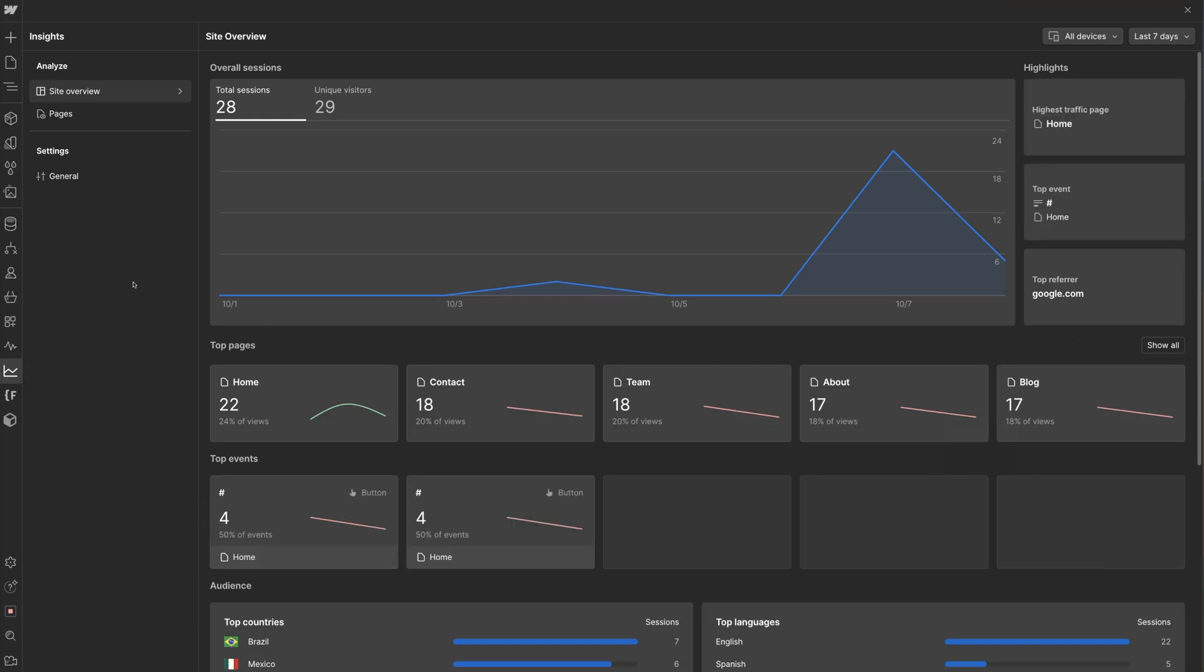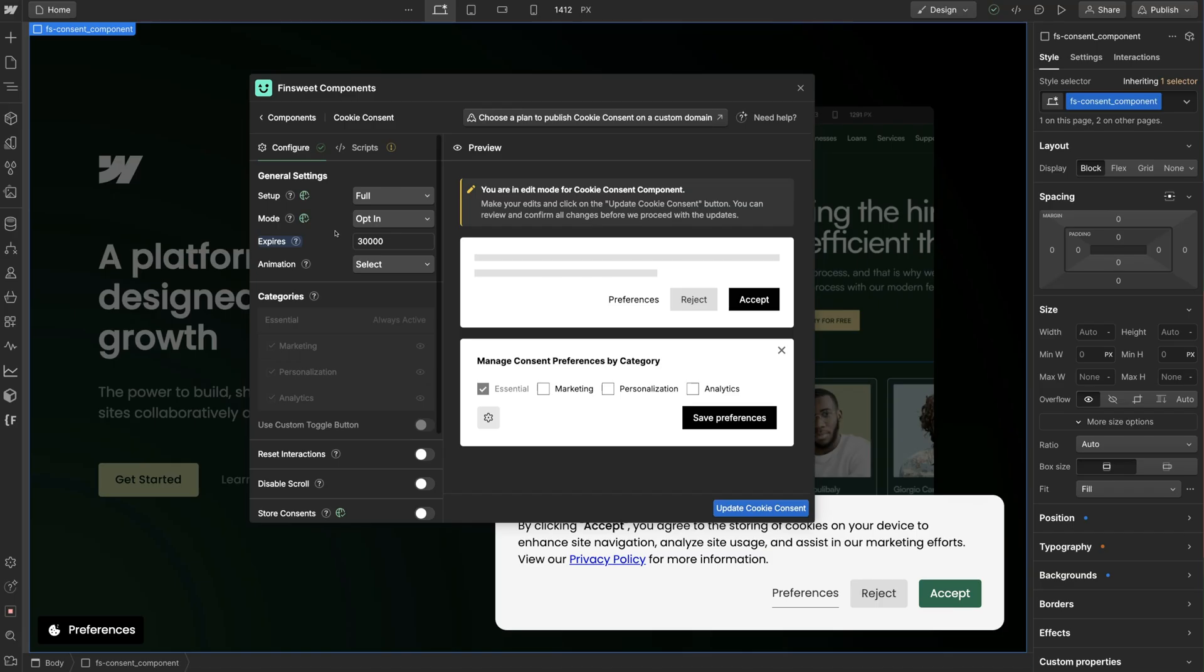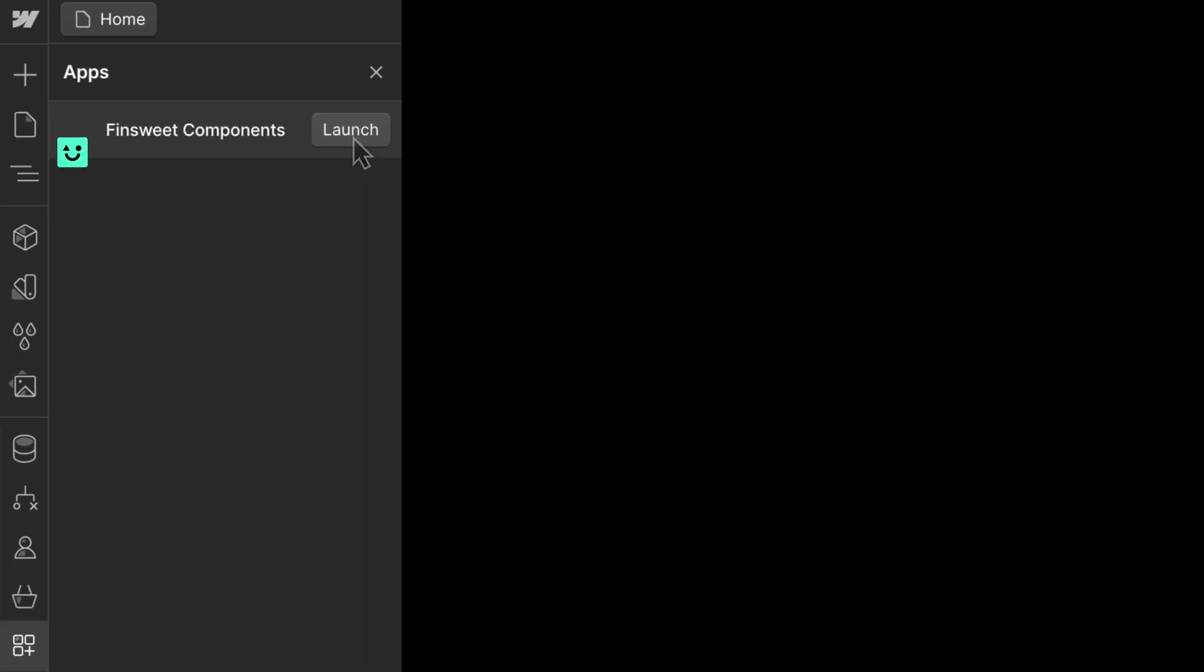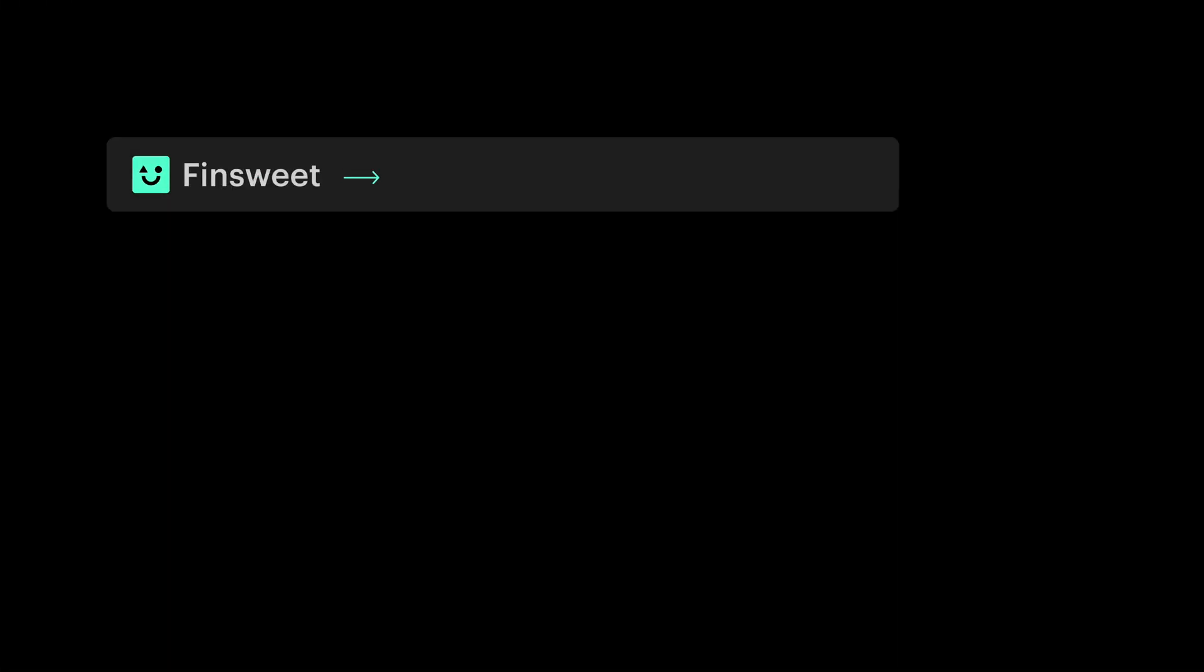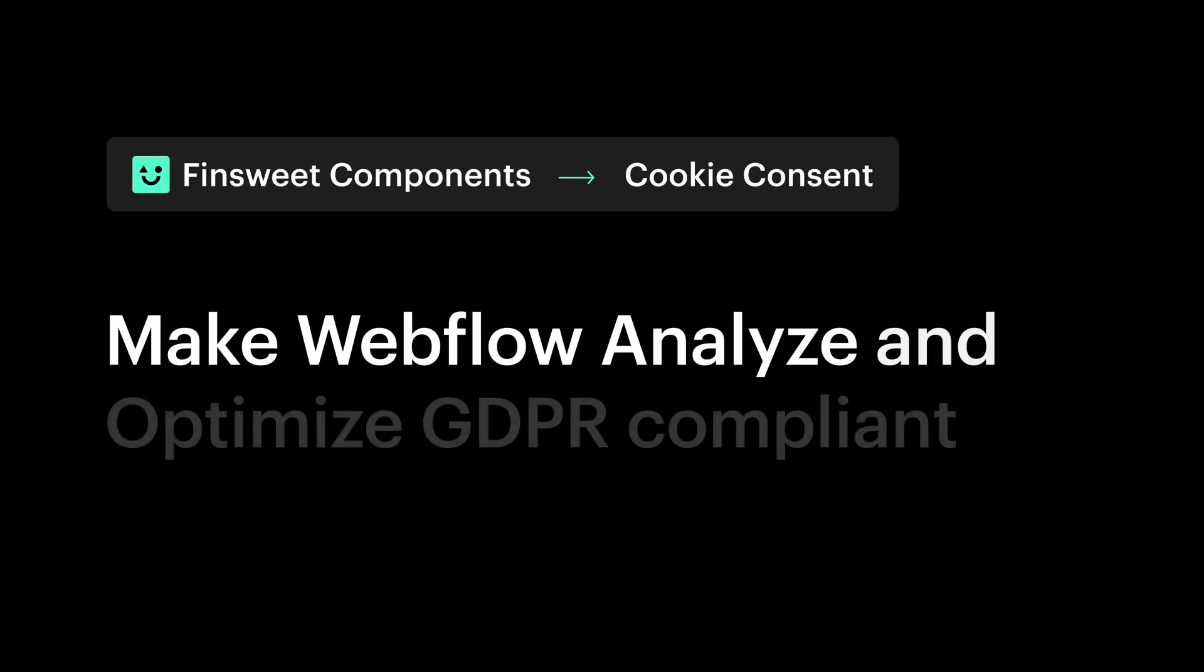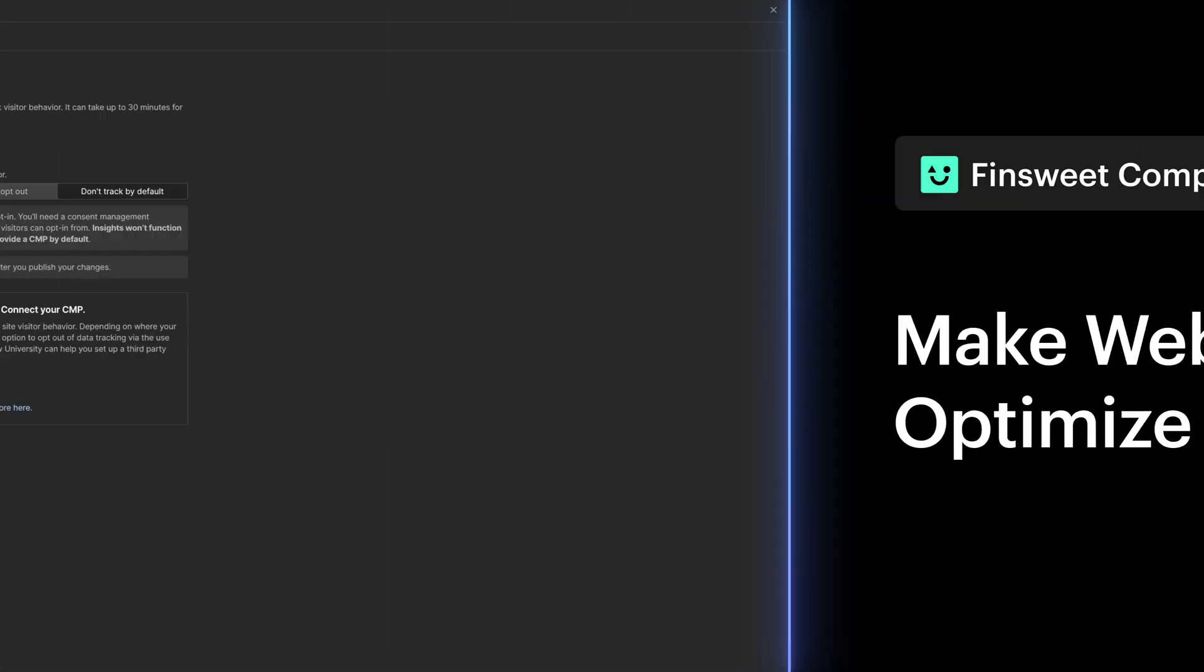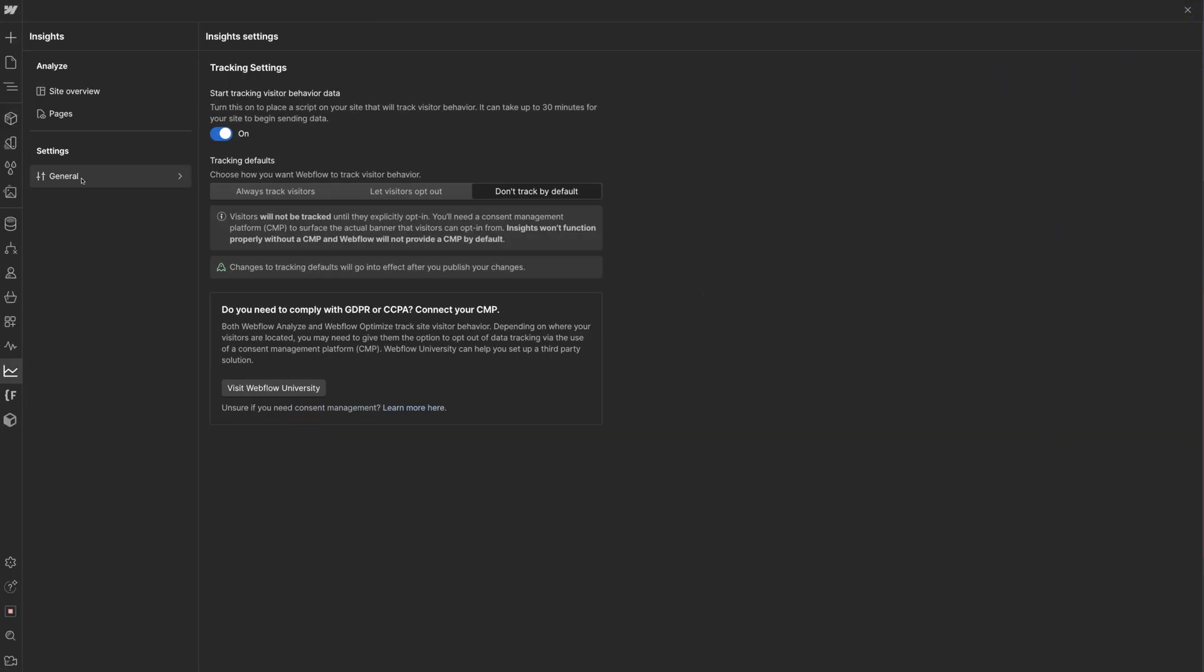In this video, we'll integrate Webflow Analyze and Optimize with Finsuite Components Cookie Consent. First, let's open the Insight panel and go to the General Settings tab.